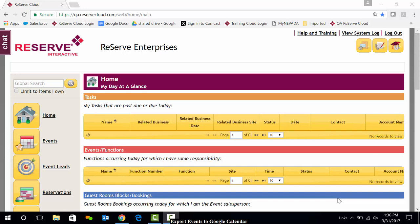Hi, this is Leslie. In this video, we'll review the process of setting up the export of events from Reserve Cloud to a Google Calendar.